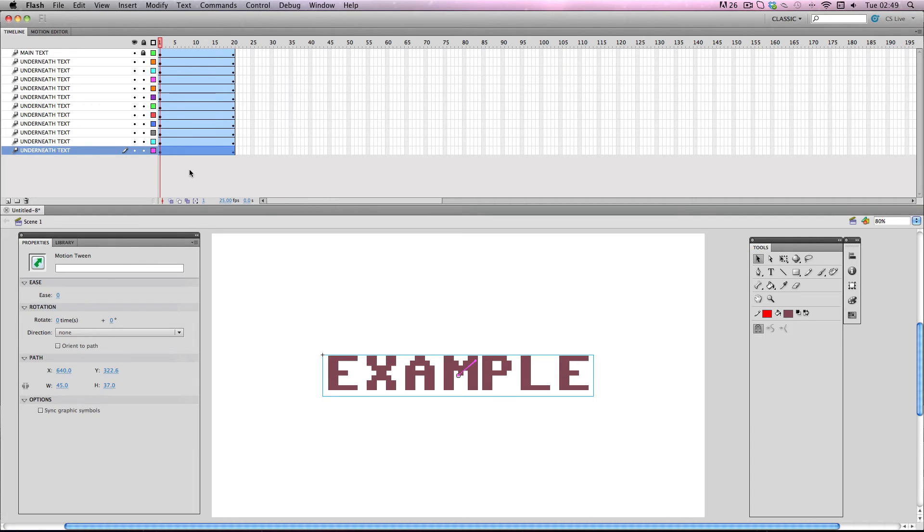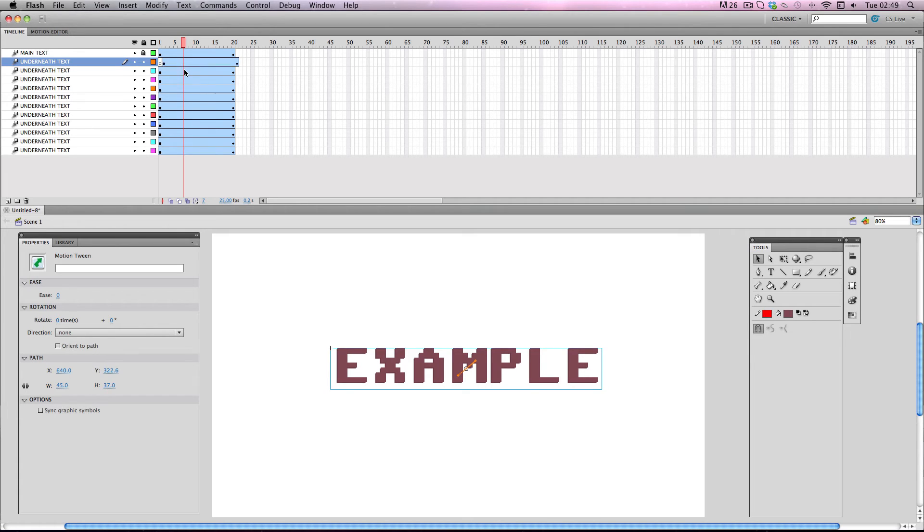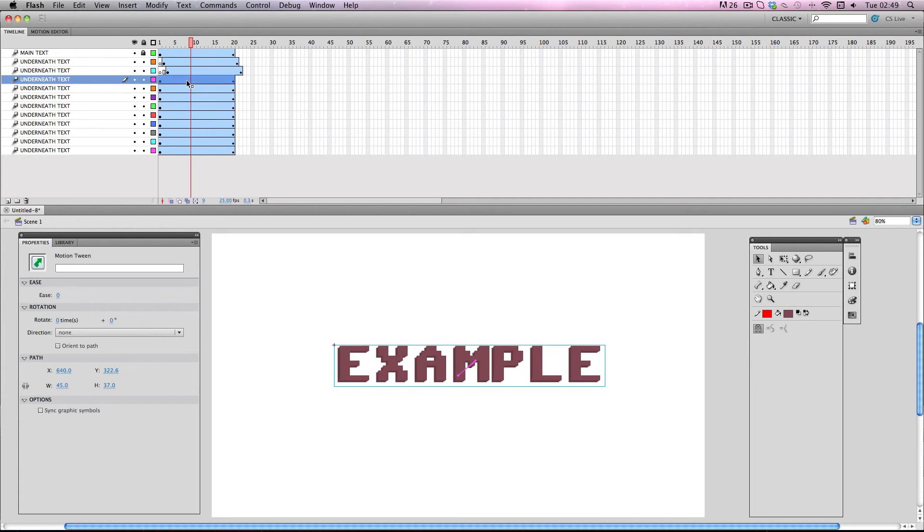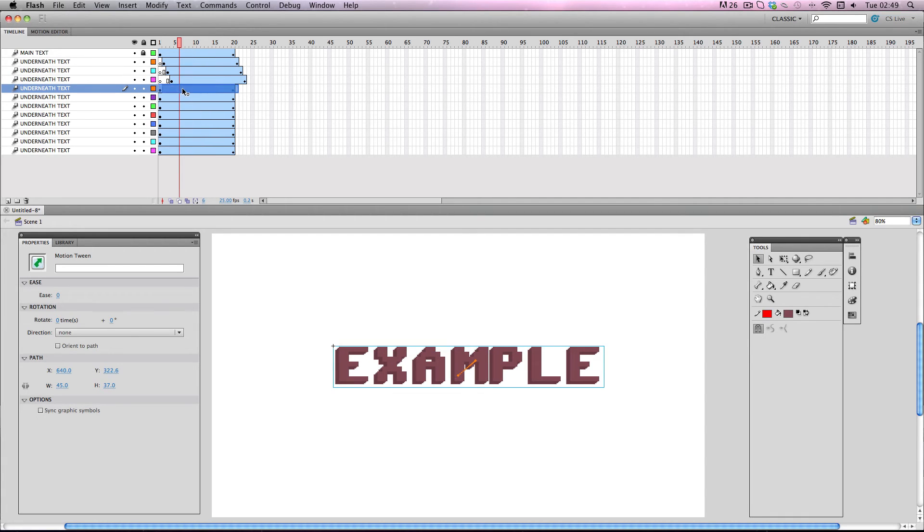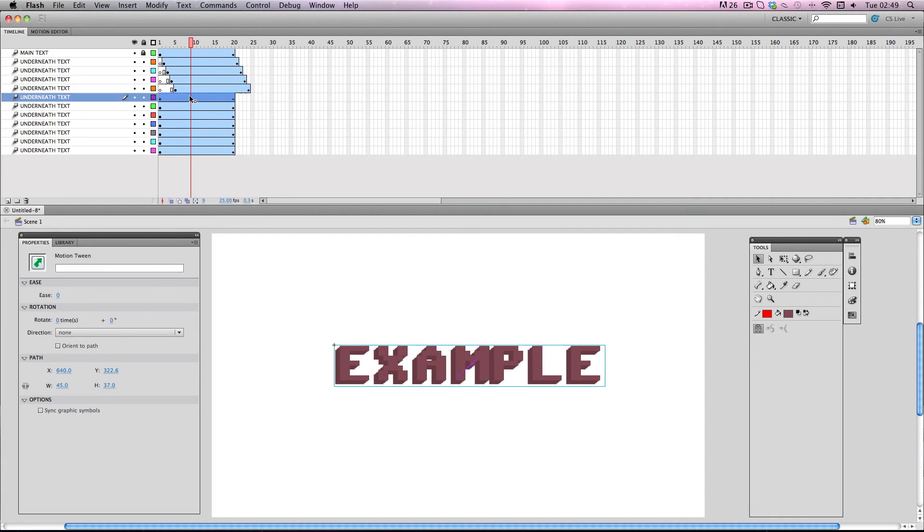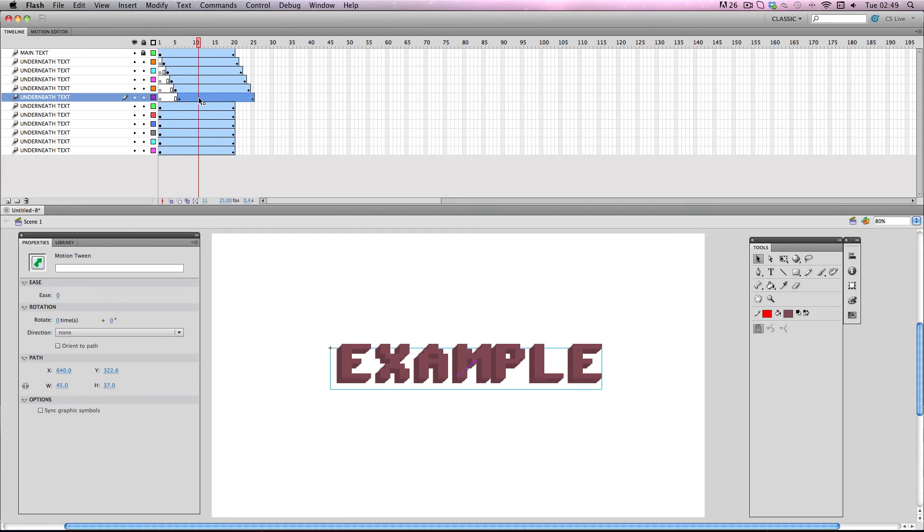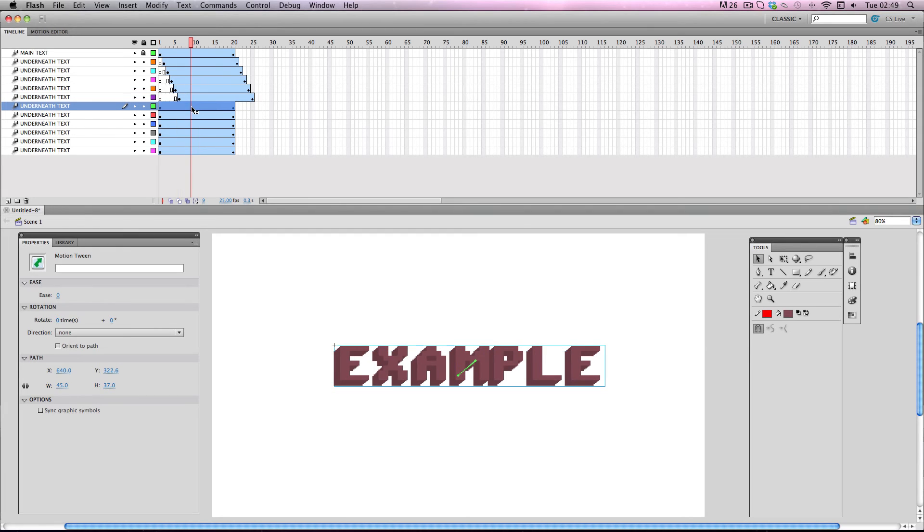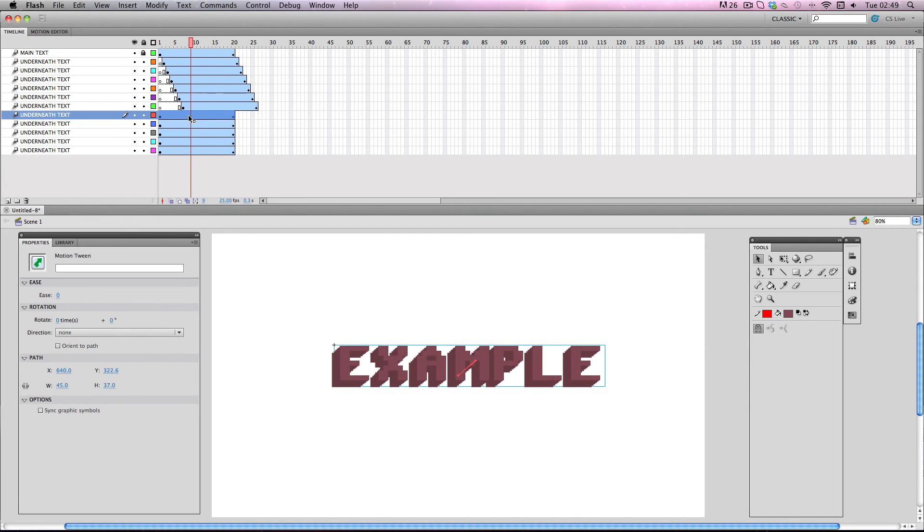All we have to do now is just select each motion tween and then drag it and just offset it by one frame each time. Just like this. And this is the main reason why I chose motion tweens as opposed to classic tweens because on motion tweens you can just select the motion tween just like this and just drag it. So it makes things so much easier.